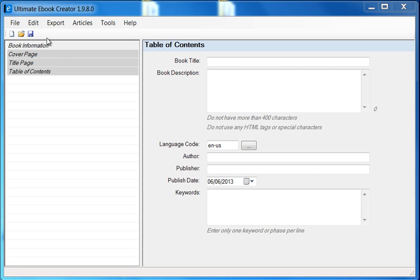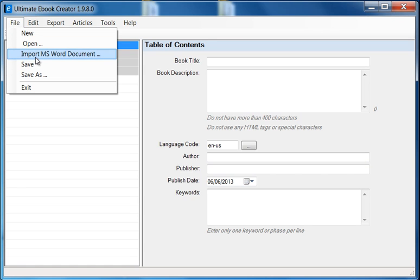I do have an option here. If you go to File, there is an option called Import MS Word Document. I've added this feature, but I really don't recommend that you use it if you want to get really high quality, lean and mean eBook which is really small and generates some really clean XML code. This probably wouldn't be the best way to go.